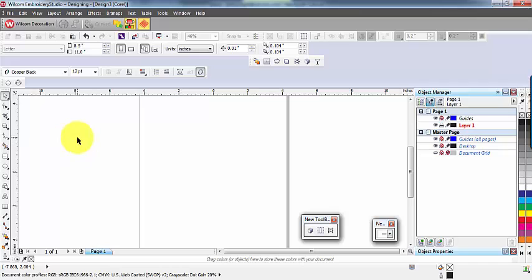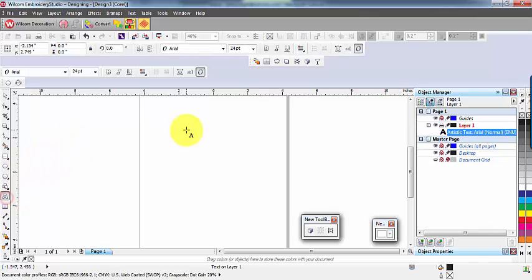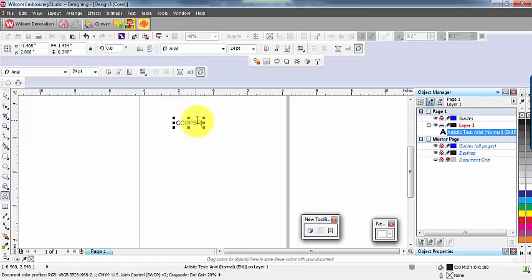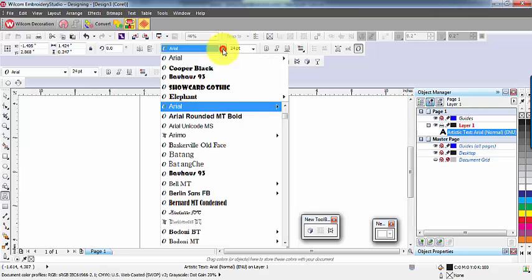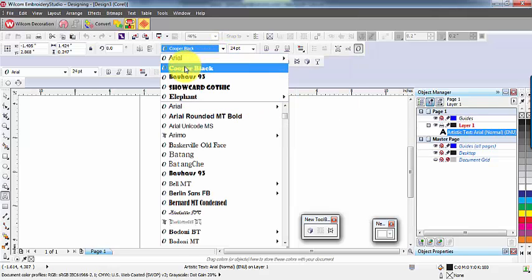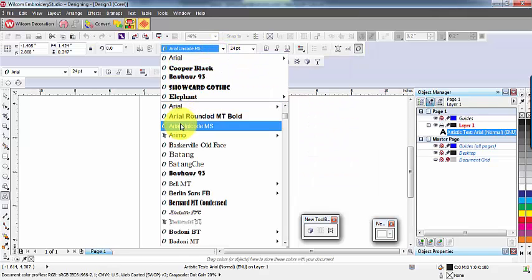But before we begin, remember, the choice of font and its size are important. A font that is too fine or too small will not provide enough space for the overlay stitch. So consider your choice before you begin.